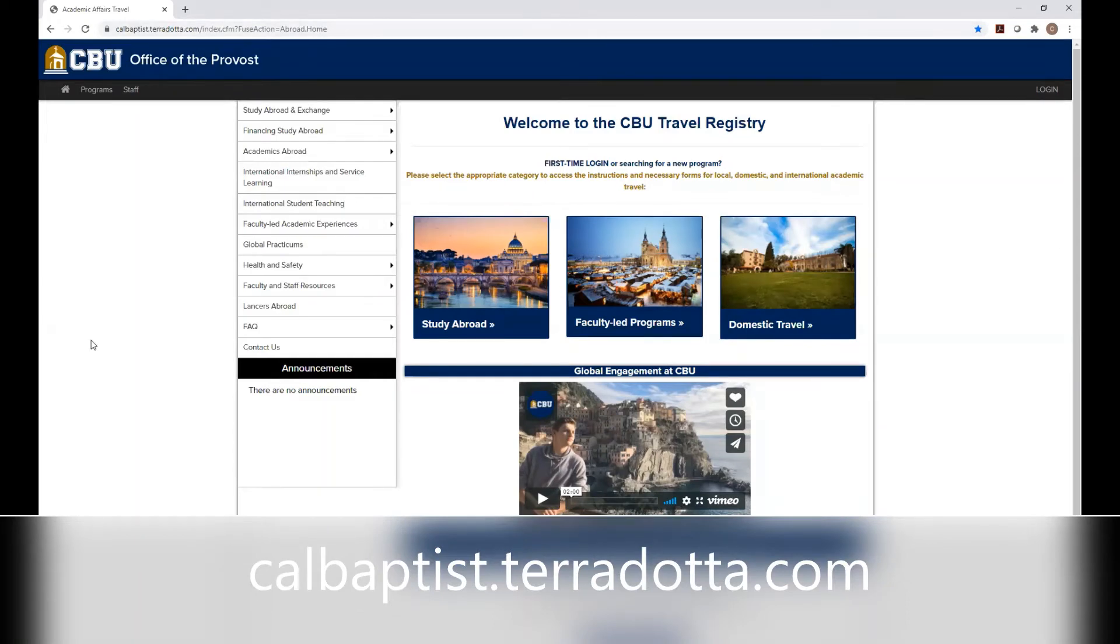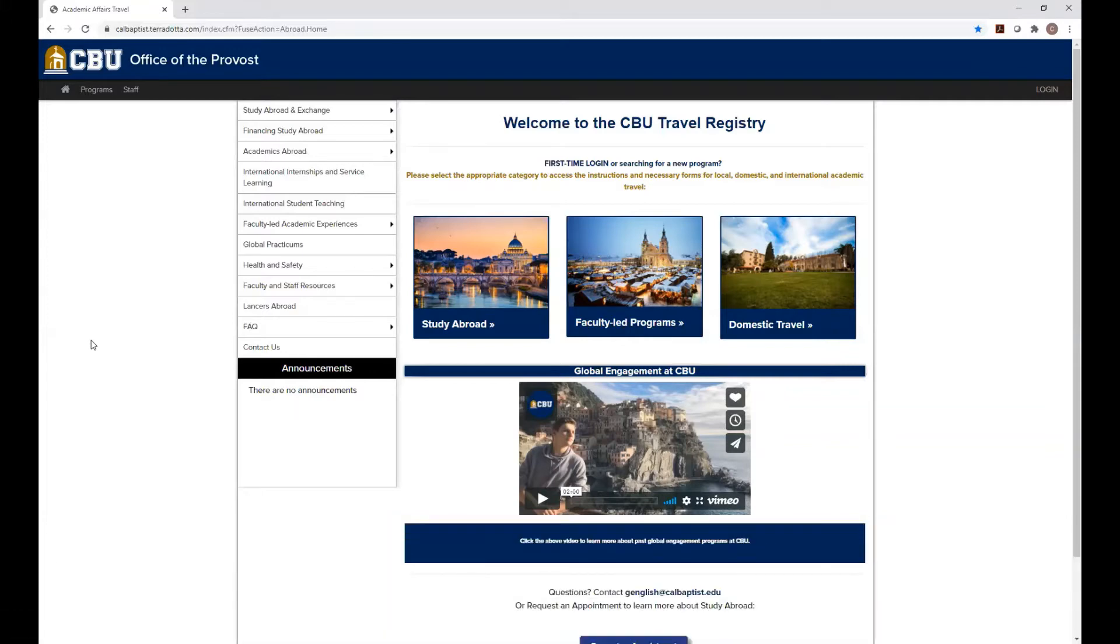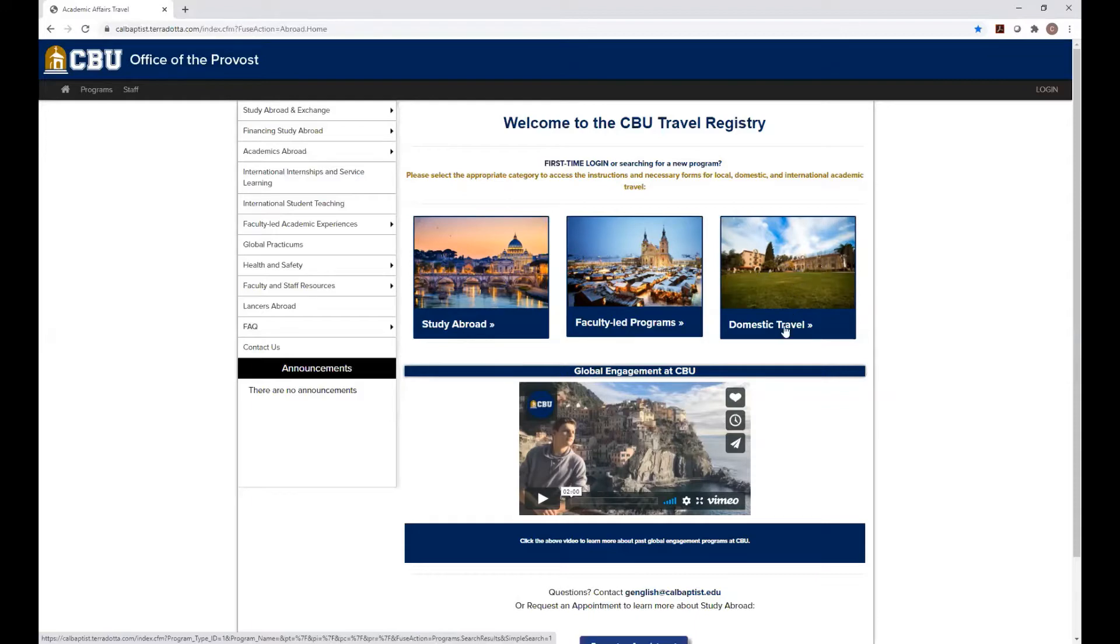It's going to bring you to this home page where you have study abroad, faculty-led programs, domestic travel. So this third picture, which has the James Building Library, and it says domestic travel, click on that picture.